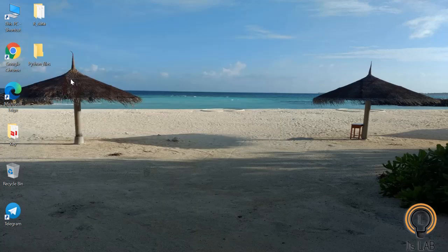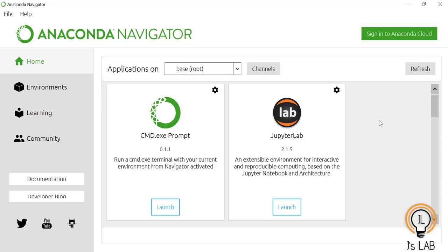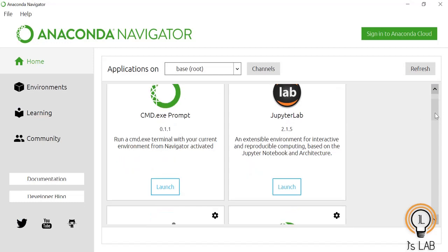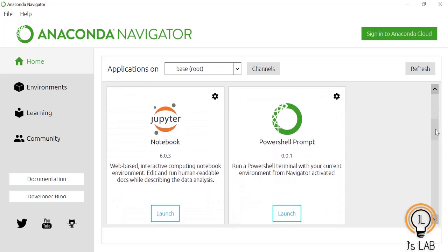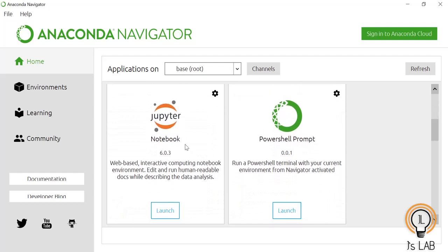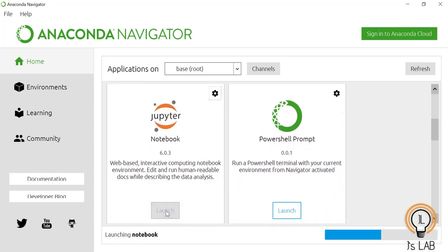In the prompt, if you type Anaconda you can see Anaconda Navigator. Click on Anaconda Navigator — it takes some time to load. Then go to Jupyter Notebook and click on Launch.